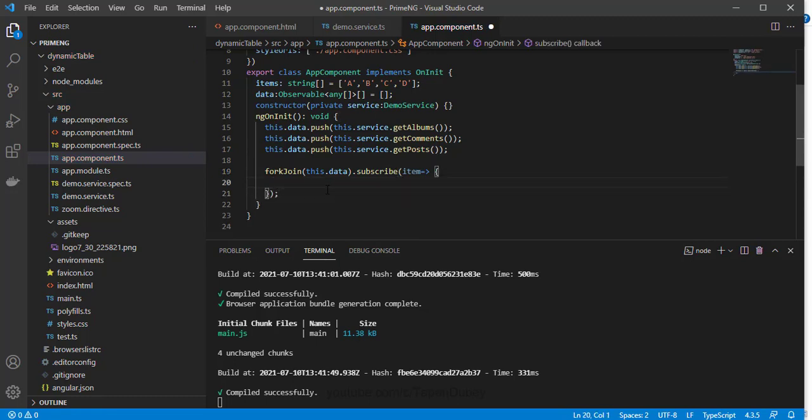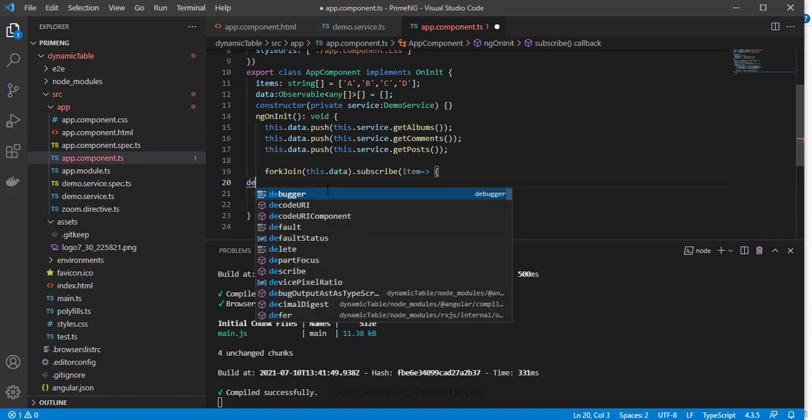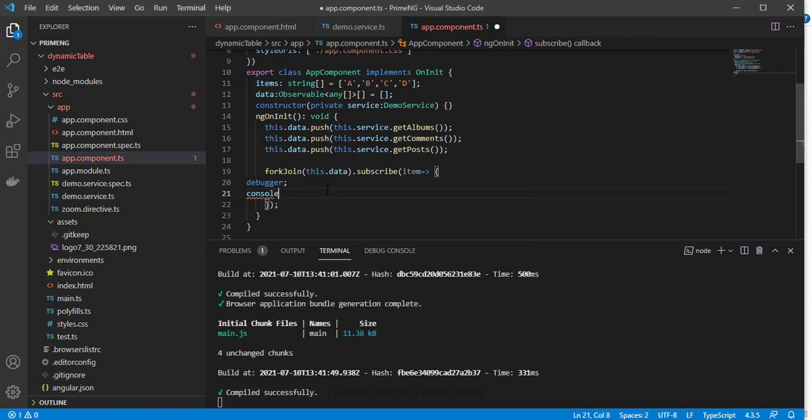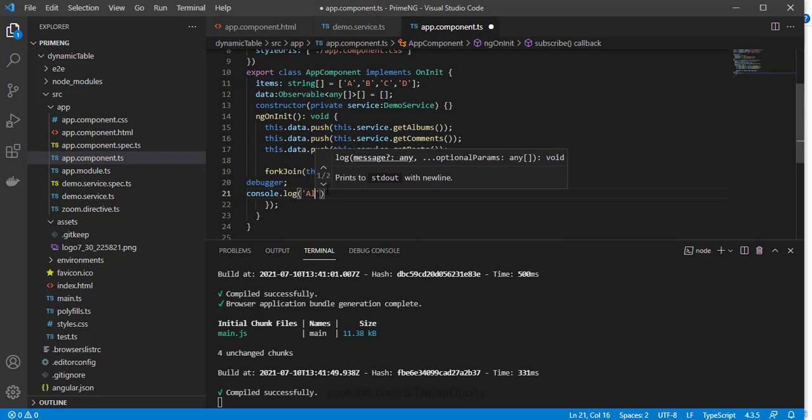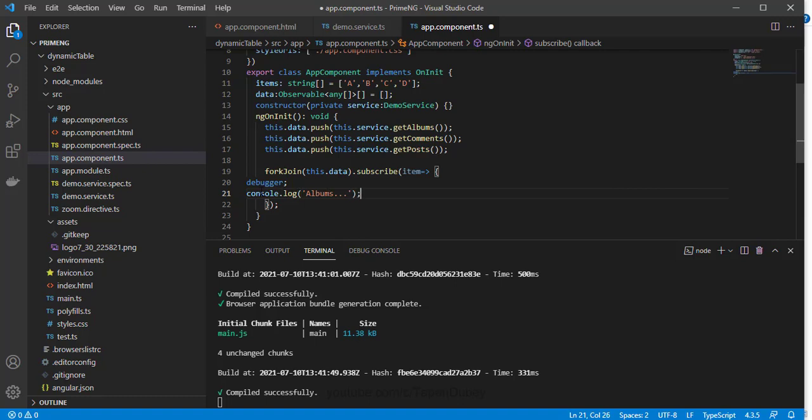And here let me add one debugger. And now let's say console.log, so we can say albums, and then let me add one more console.log.